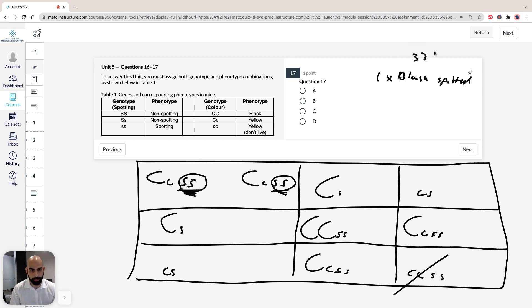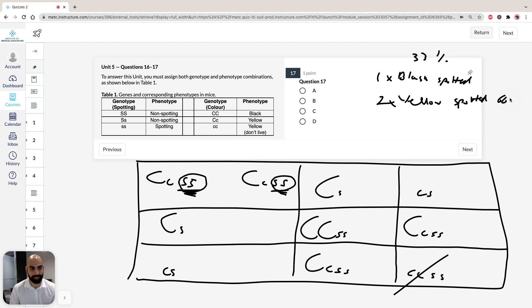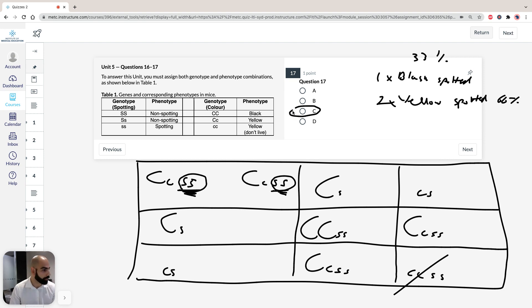And 66% are going to be yellow spotted. So of the offspring that are born. So it's going to be 66% yellow. So the question's asking the phenotypes would be most likely include, so your 17 is the most correct answer is going to be C. So we're going to have 33% black spotted as you can see here.